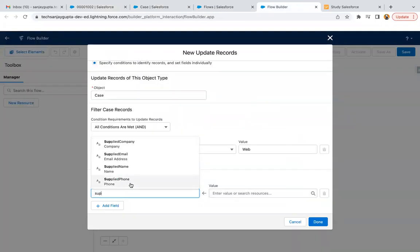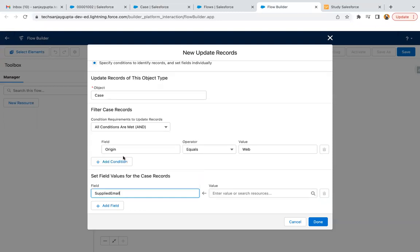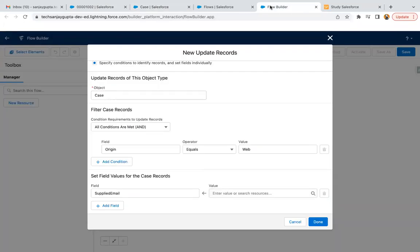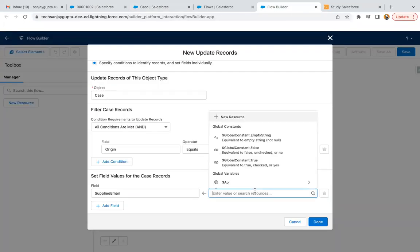So let me just search it again. Yeah, here it is supplied email. So if you search it with the web email label, it won't be available. You can just verify what is the API and based on that you can search.